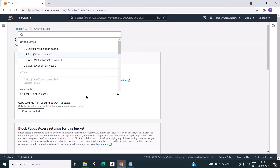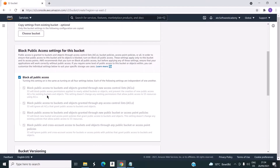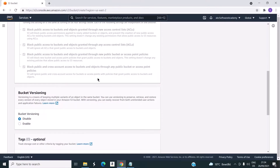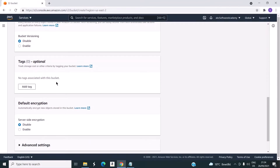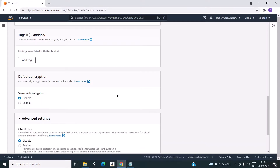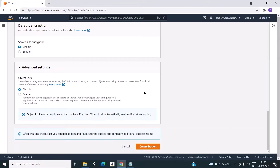Here you can see you can choose the region. You can also choose another bucket if you want to copy settings from an already existing bucket. By default, access to the public is blocked — you can see the checkbox here. You can enable or disable the bucket versioning, add tags, and enable or disable encryption. You can also go to advanced settings to configure object lock. For now, I will keep all the default settings and click on create bucket.